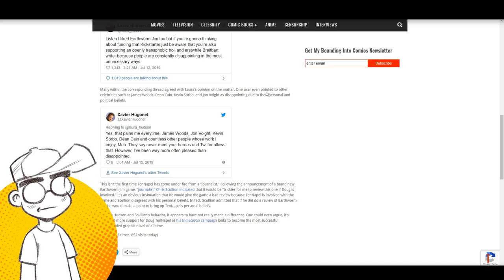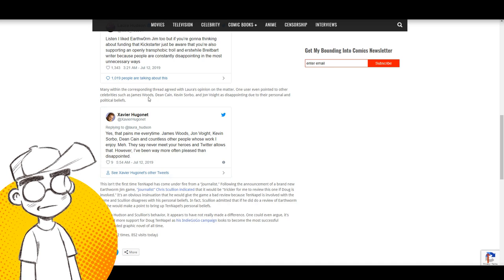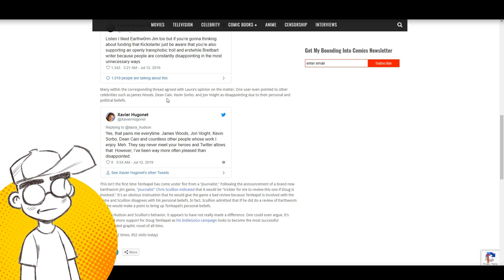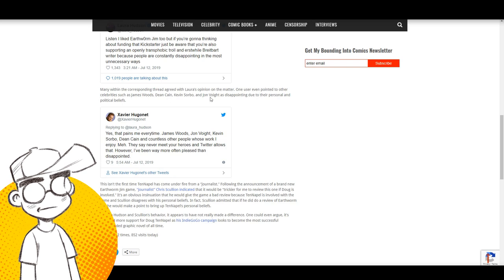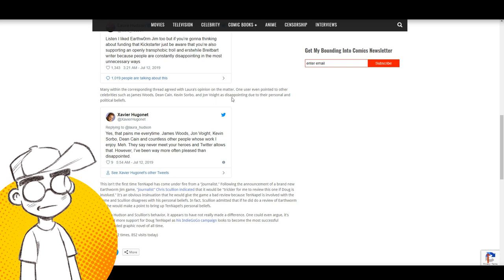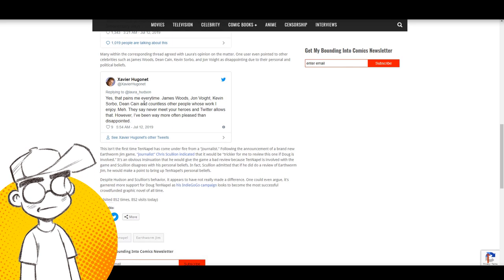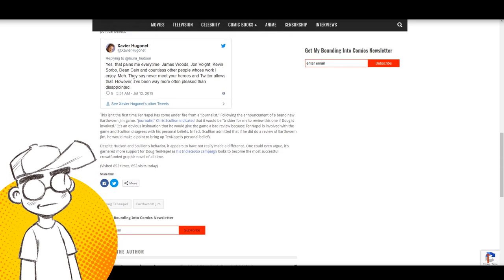So many within the corresponding thread agreed with Laura's opinion on the matter. One user even pointed to other celebrities such as James Woods, Dean Cain, Kevin Sorbo, and Jon Voight as disappointing due to their personal and political beliefs.